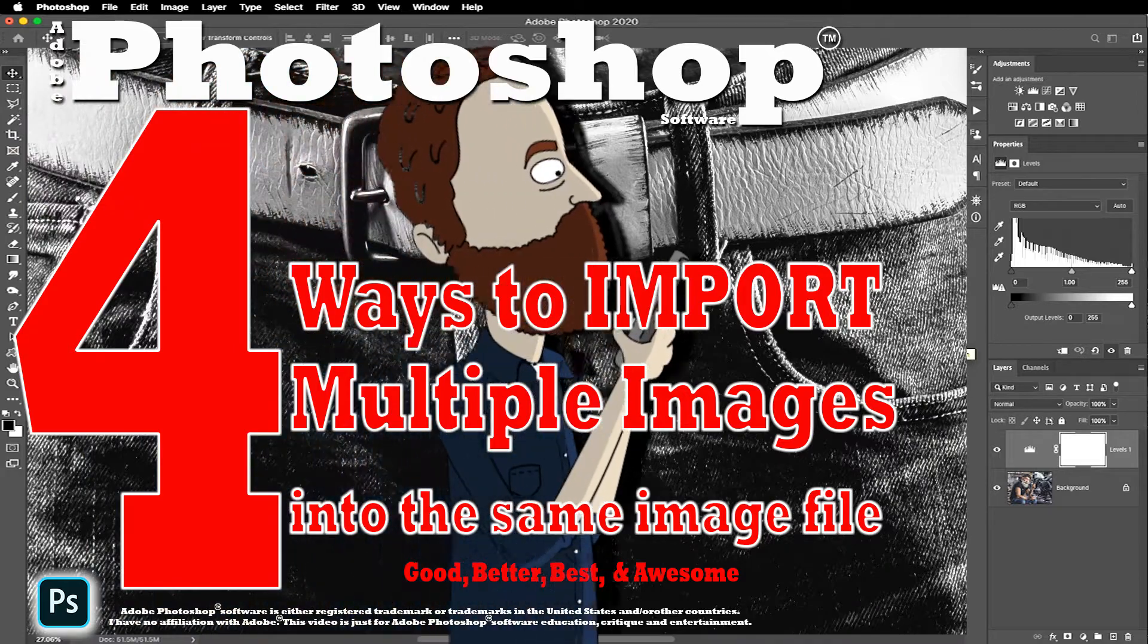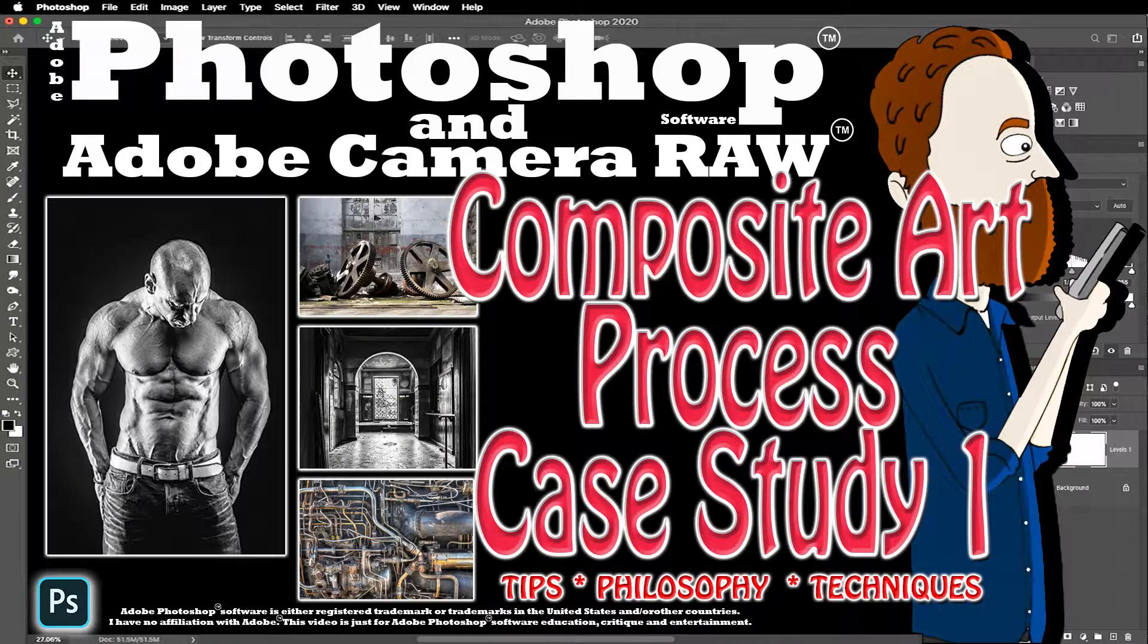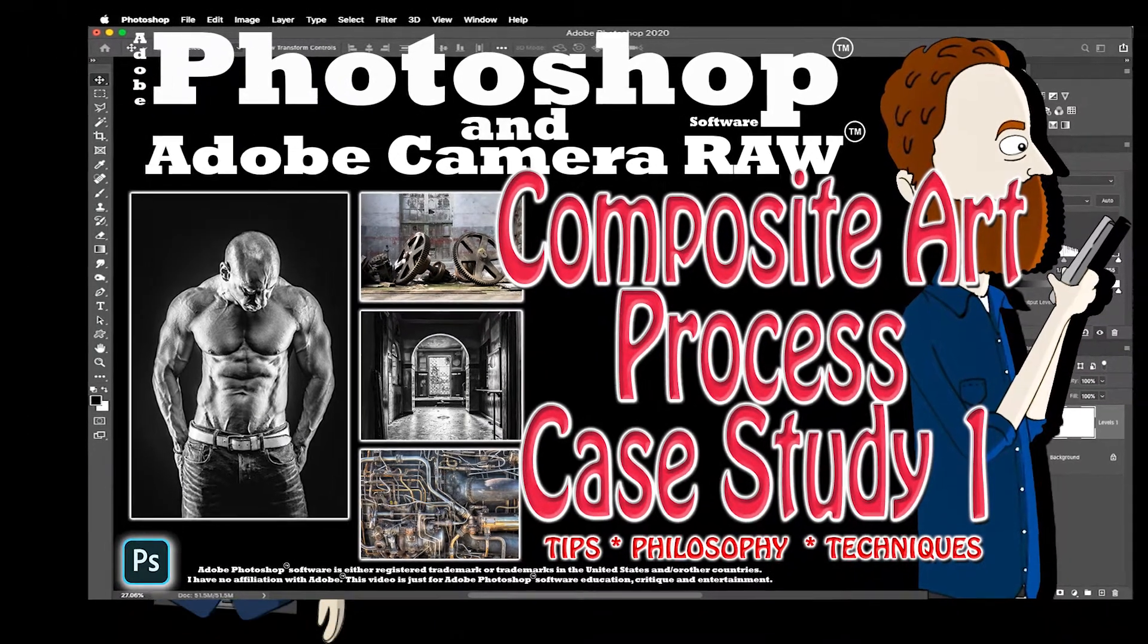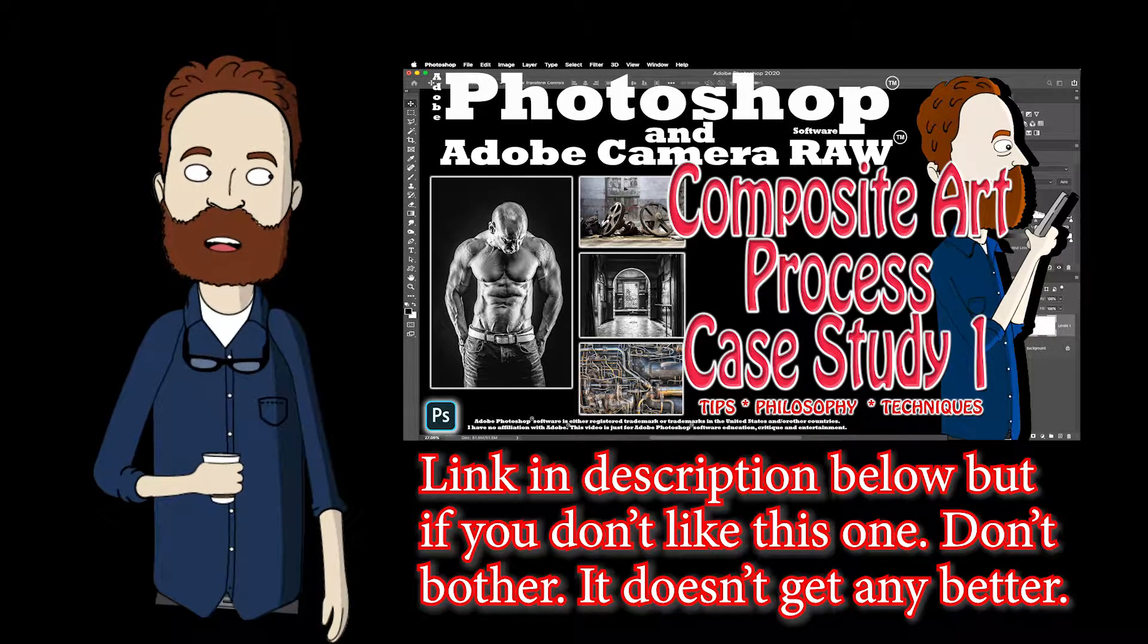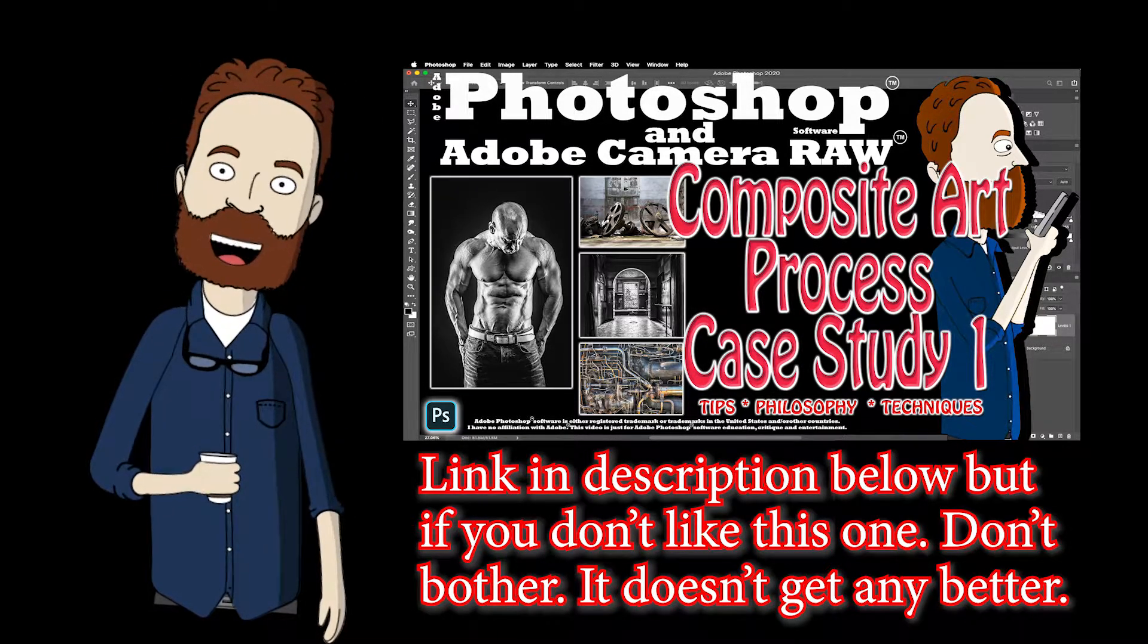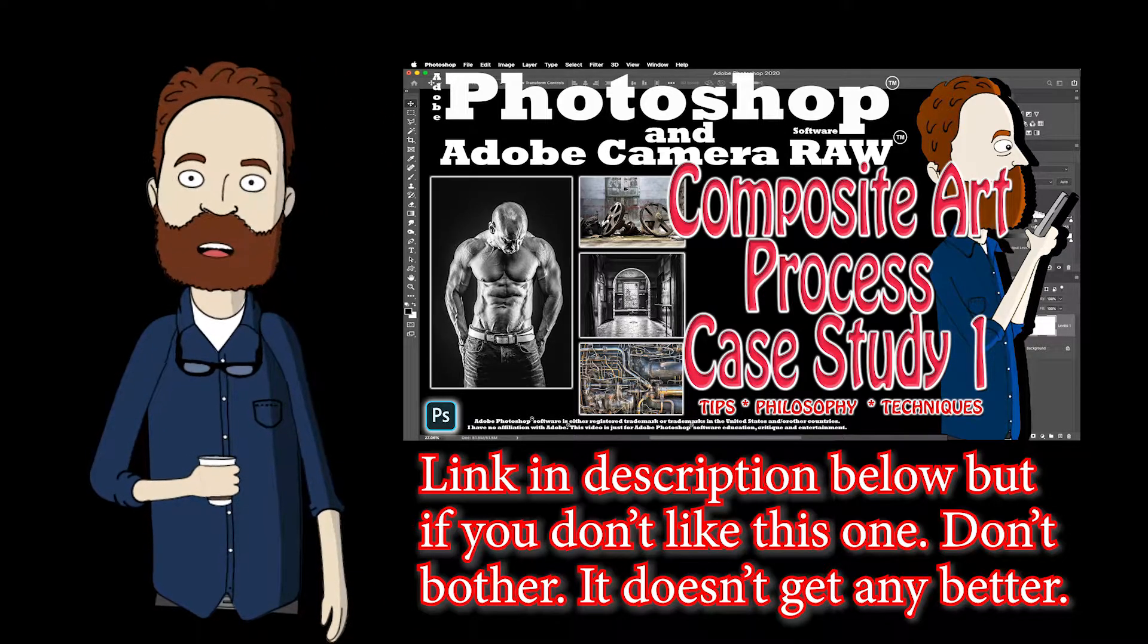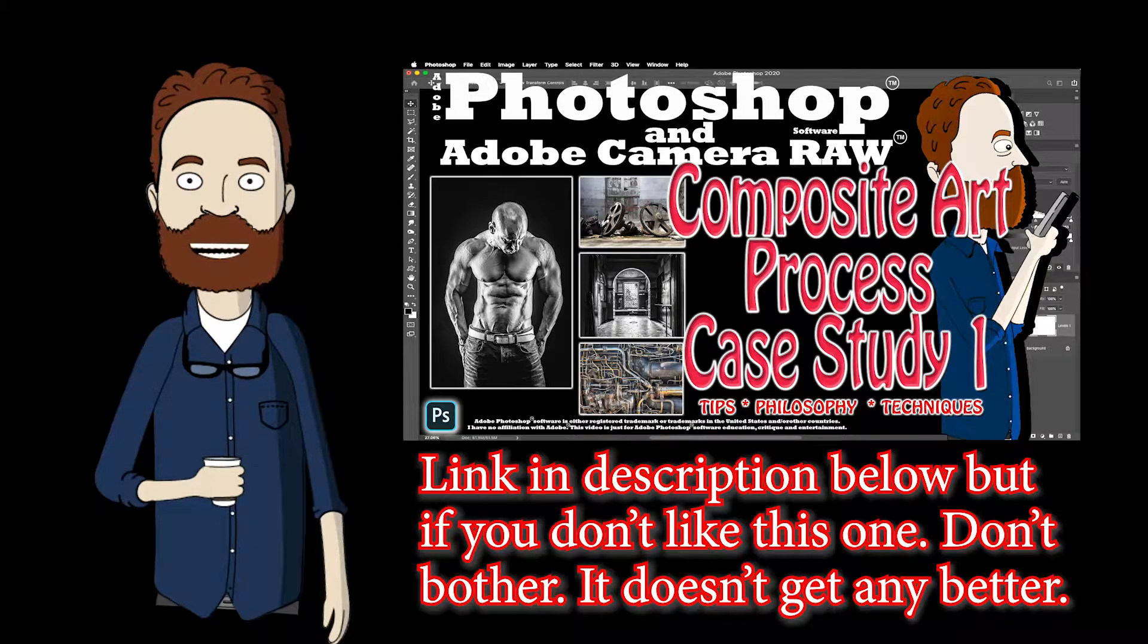This short video is actually part of a 21-minute case study in my composite fine art series. If you want to see the tips, processes, and techniques for completing a project from start to finish, compositing one guy into three different scenes in a fairly quick way, go check that out. I'll have the link in the description.